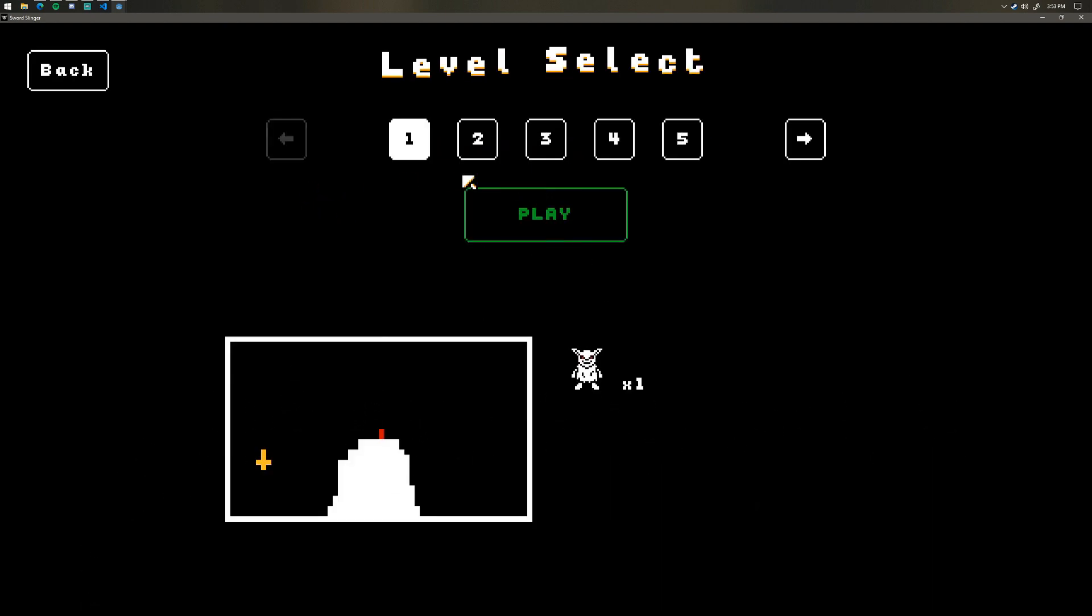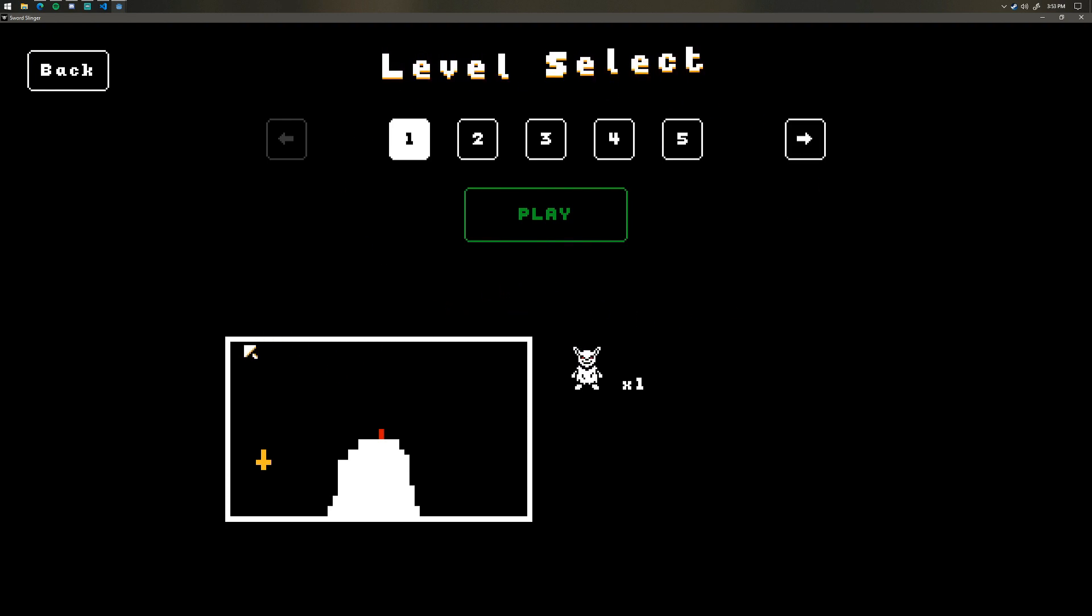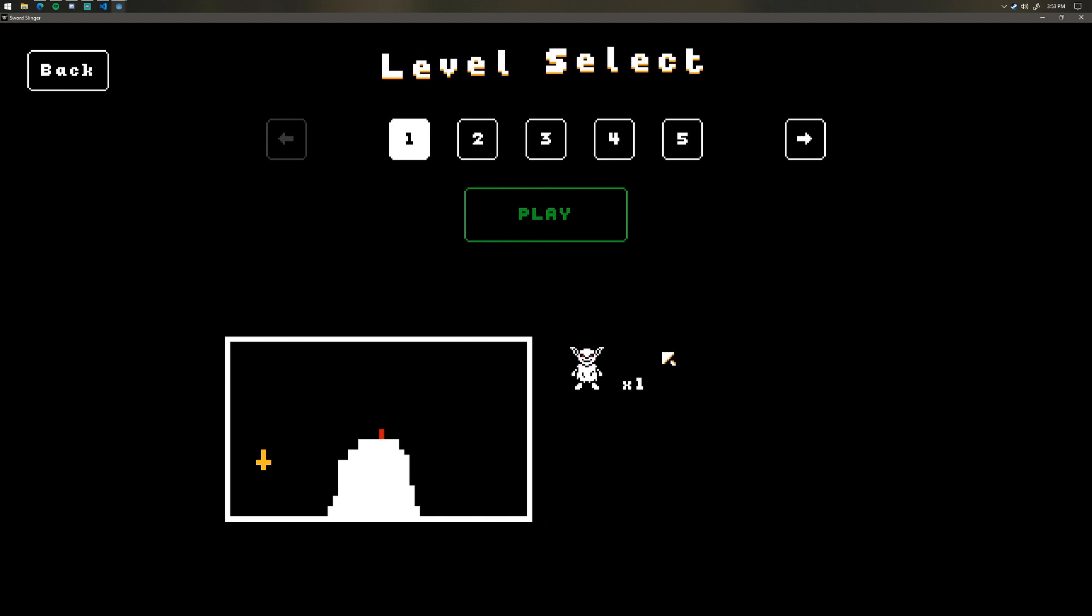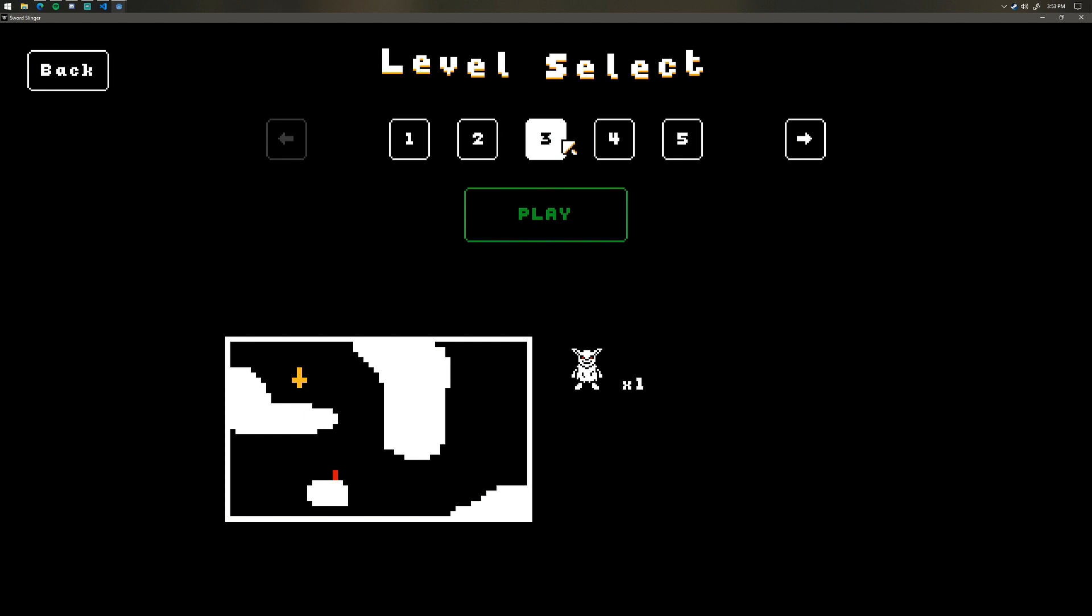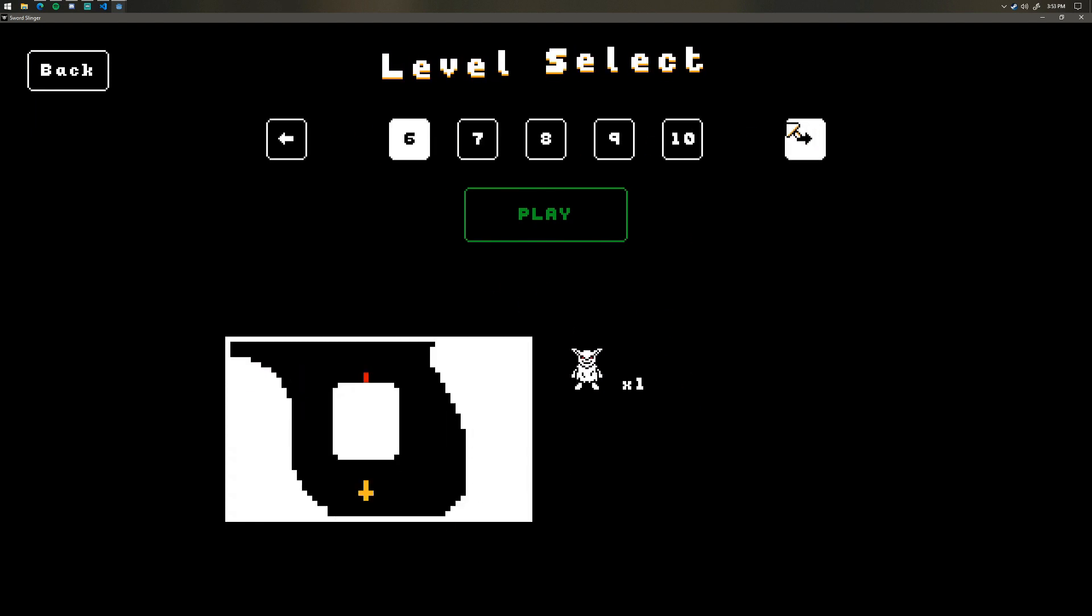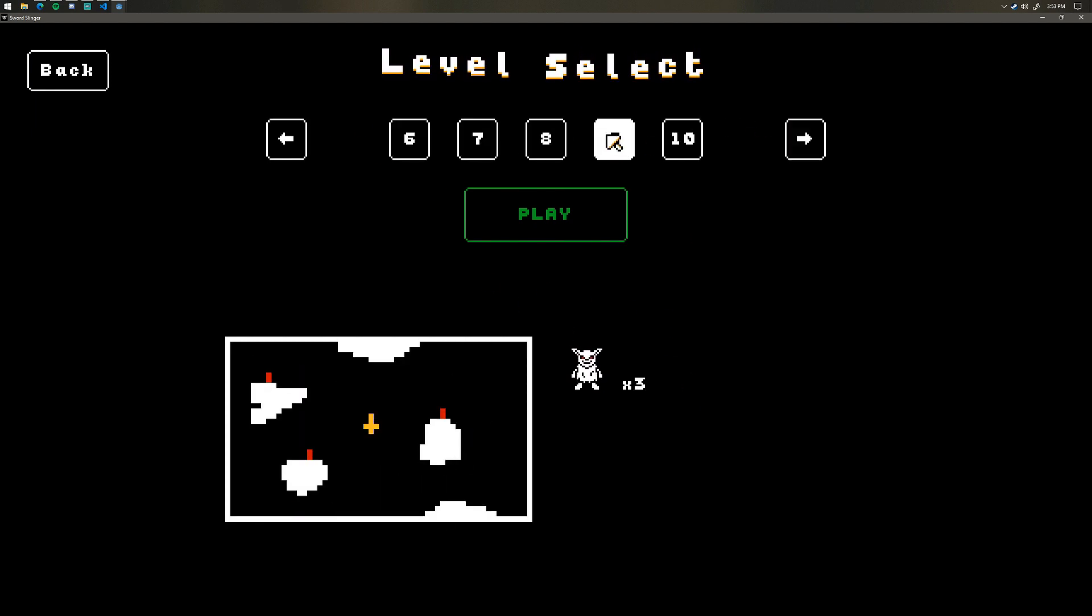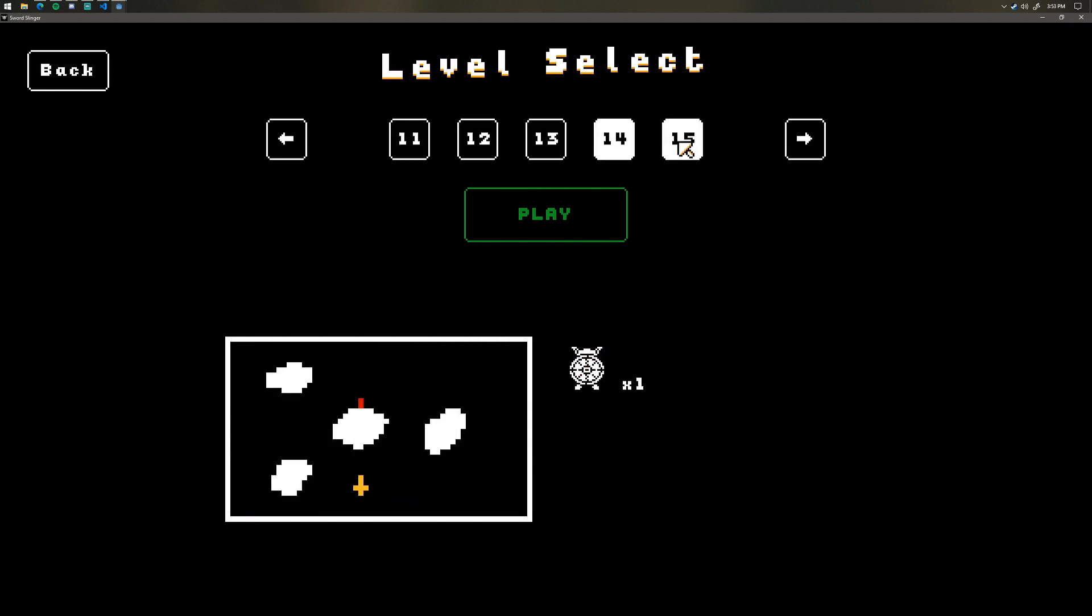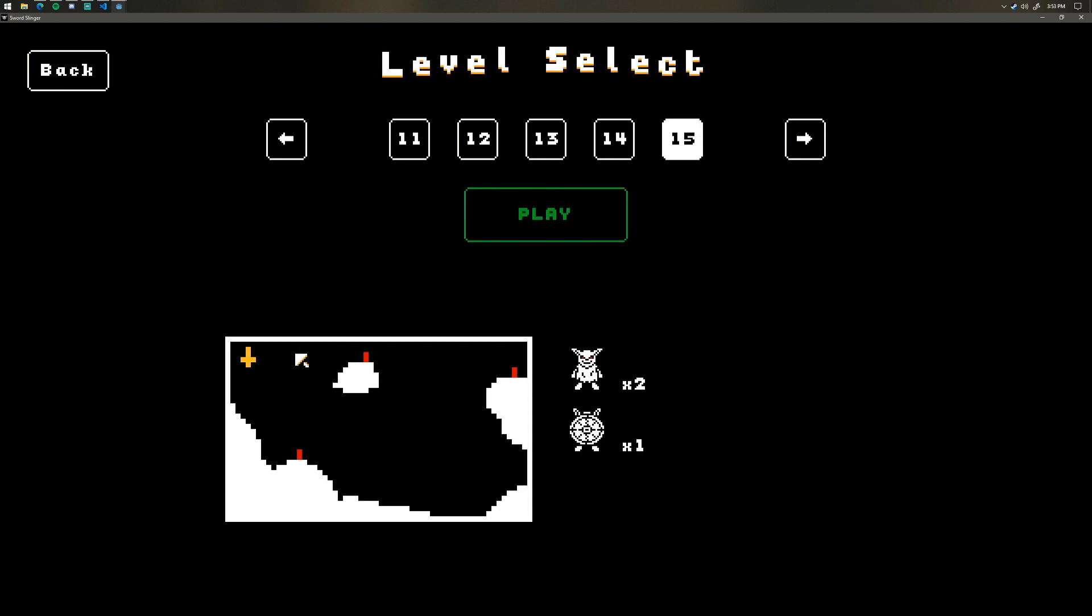So first thing you'll notice is there is a new level select screen here. And the interesting thing about this level select screen is that it actually shows you a mini-map of the level right here, and then it also shows you the enemy types that you're going to encounter here. So I can click through and you can see that it's updating the mini-map and updating the enemies.